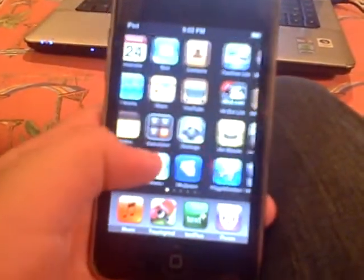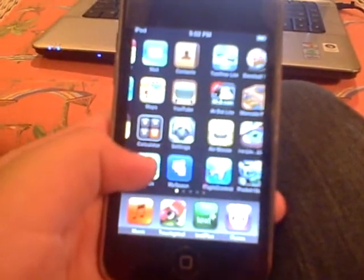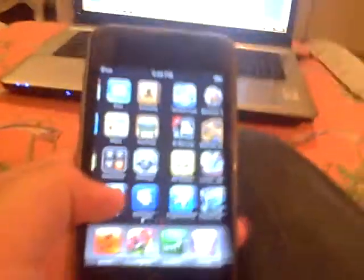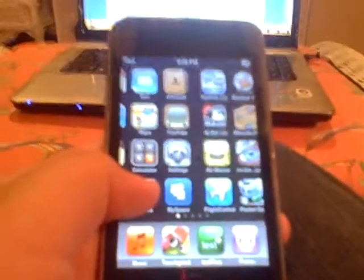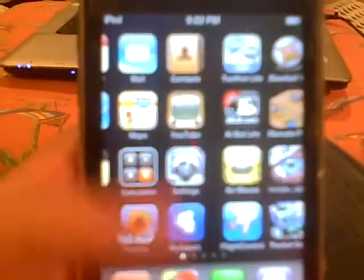What you do, you gotta get in the middle, and then once you do that, you gotta double tap the home button, and that will pop up, and you hit close, and it's stuck.